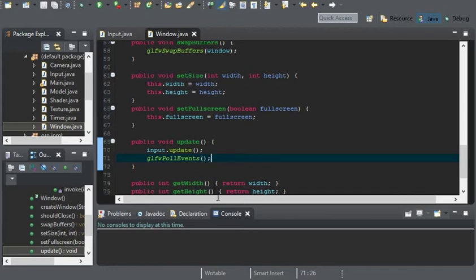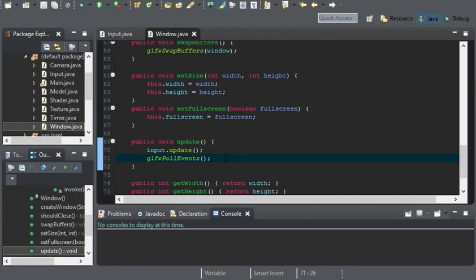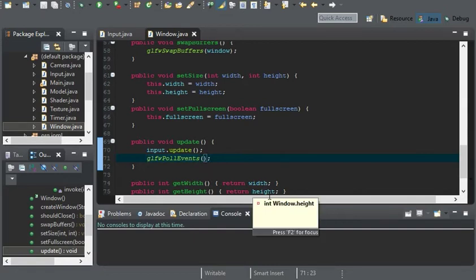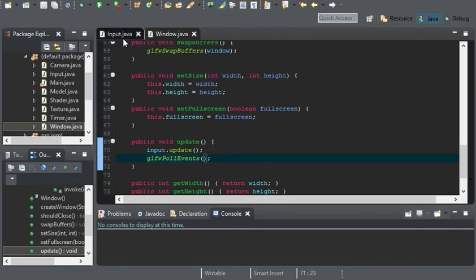if any key was down for a specific frame, input will basically say, hey, this is down. Now we can do our thing with the key. And then GLFW poll events determines which key is down for the next frame. As simple as that. And it also updates the window as well.